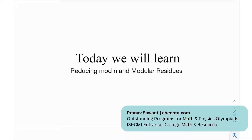Hello everyone. Today we're going to discuss some really important concepts in number theory: reducing mod m, modular residues, complete residue system, and residue classes. These are concepts used a lot in solving problems, right from IOQM to even TST and certain IMO problems. It's really good to have knowledge of these concepts.